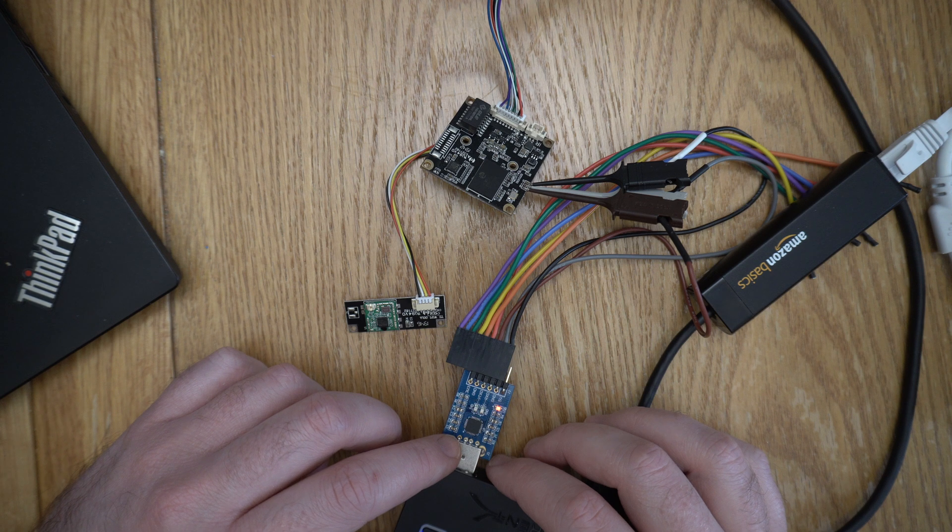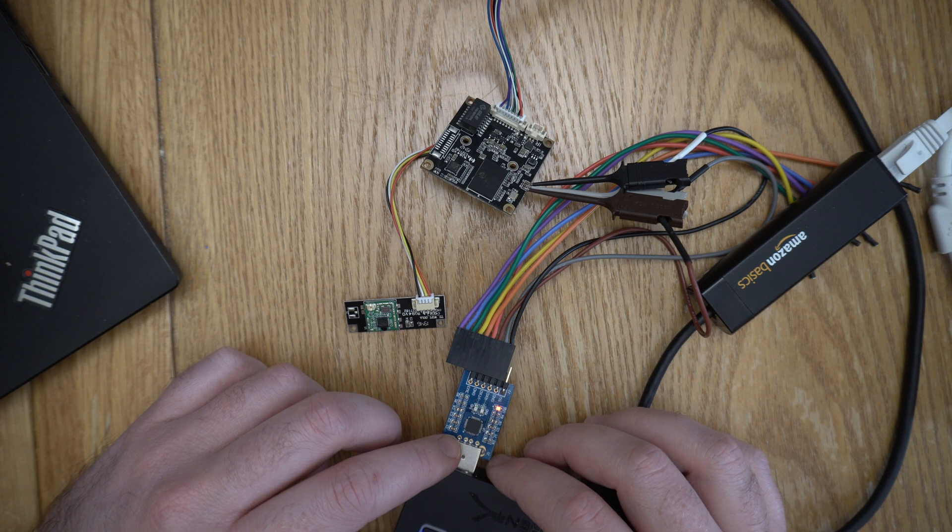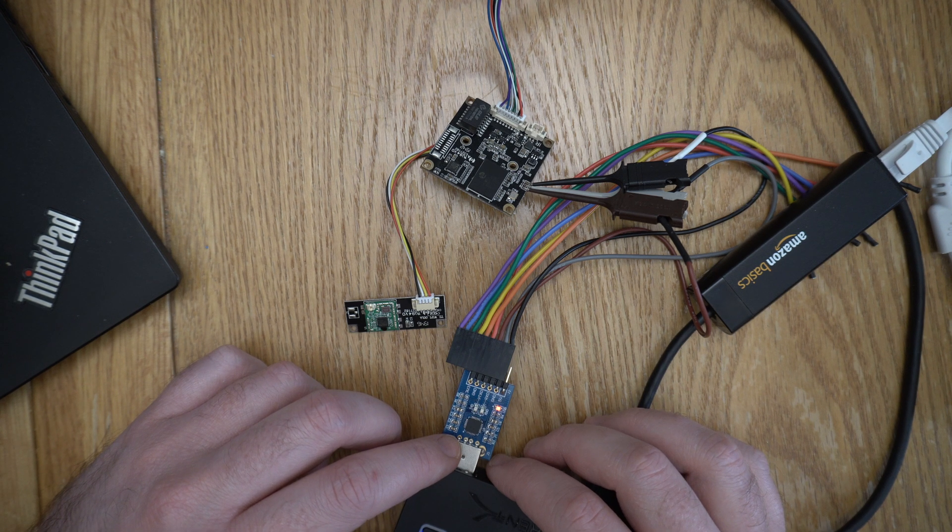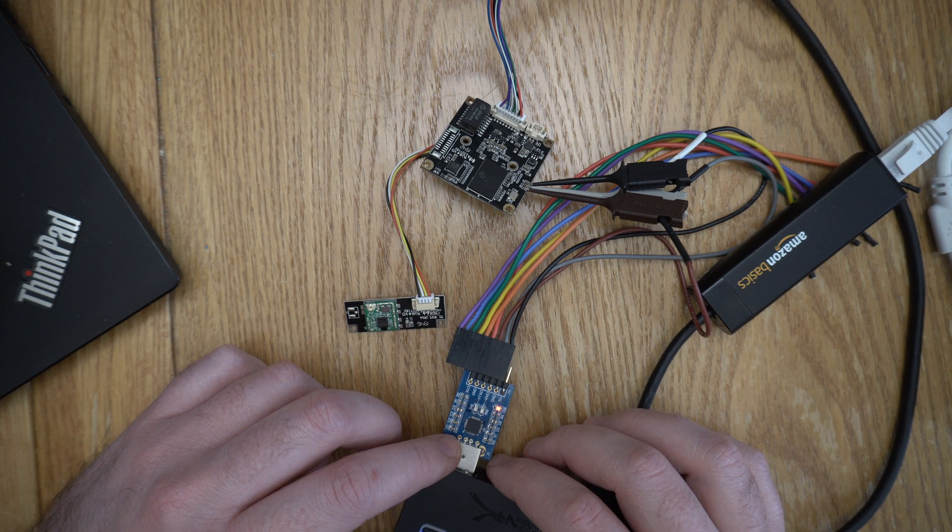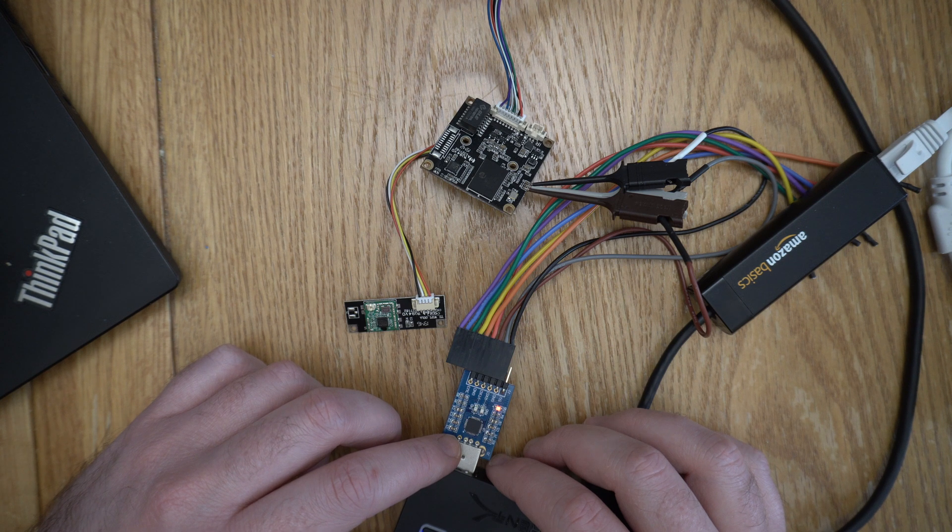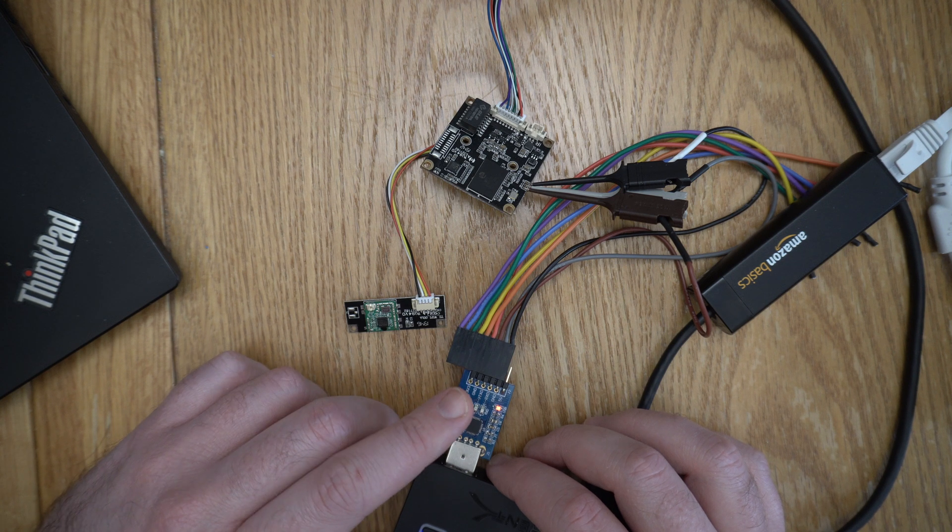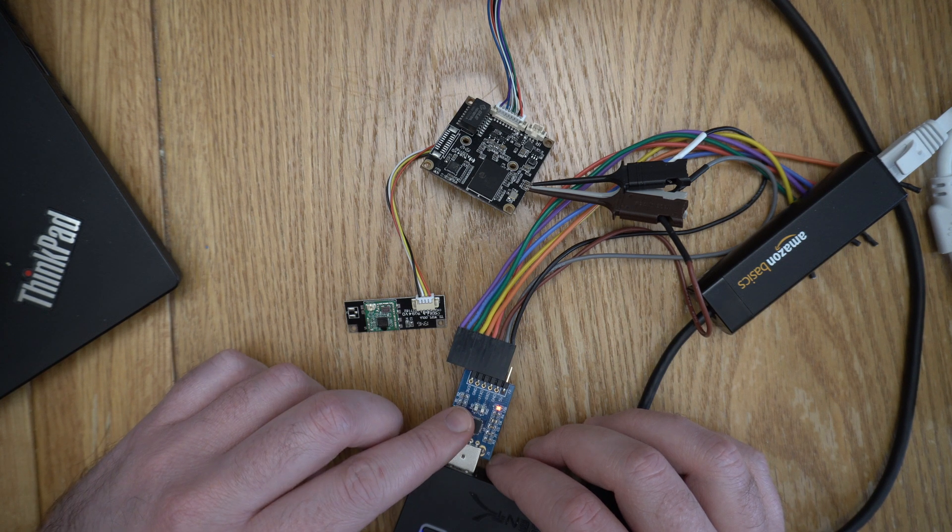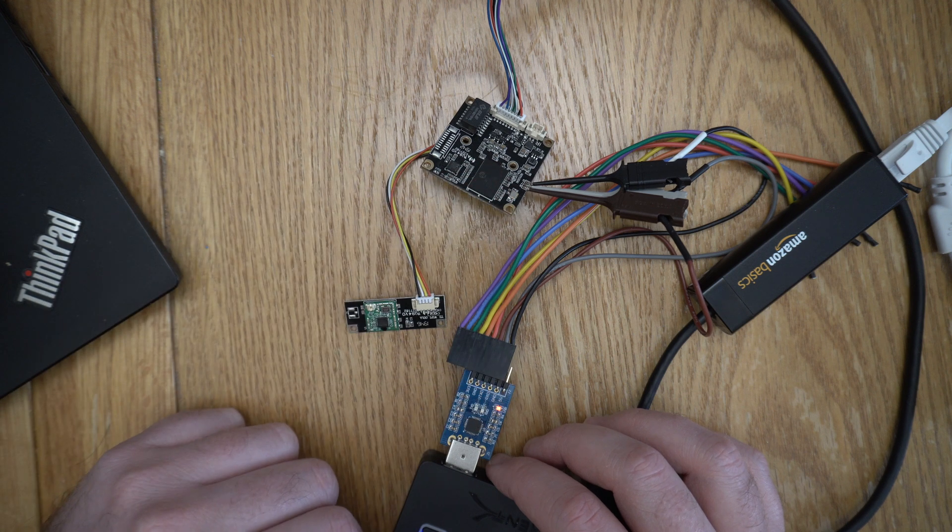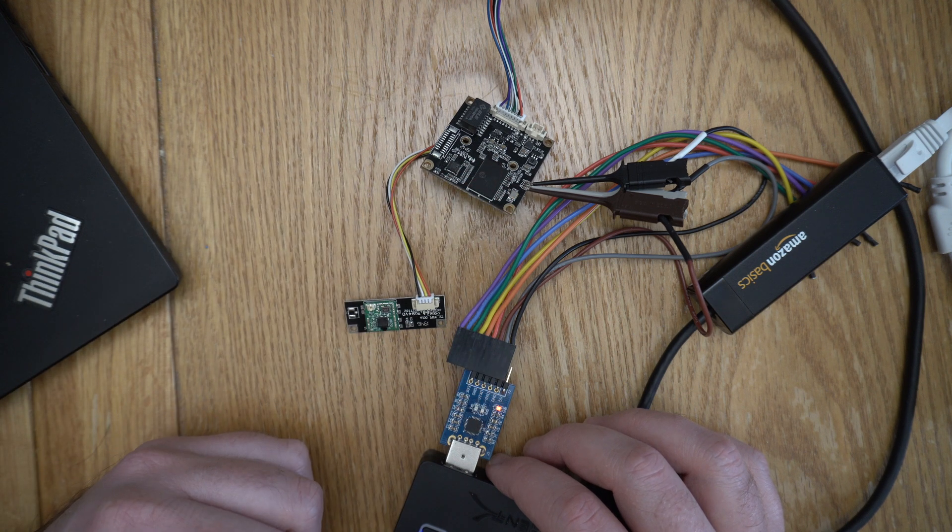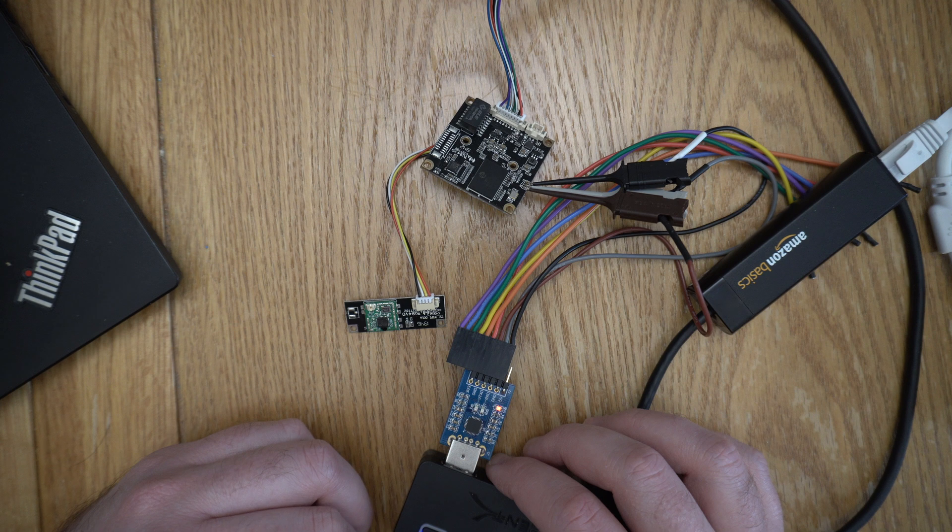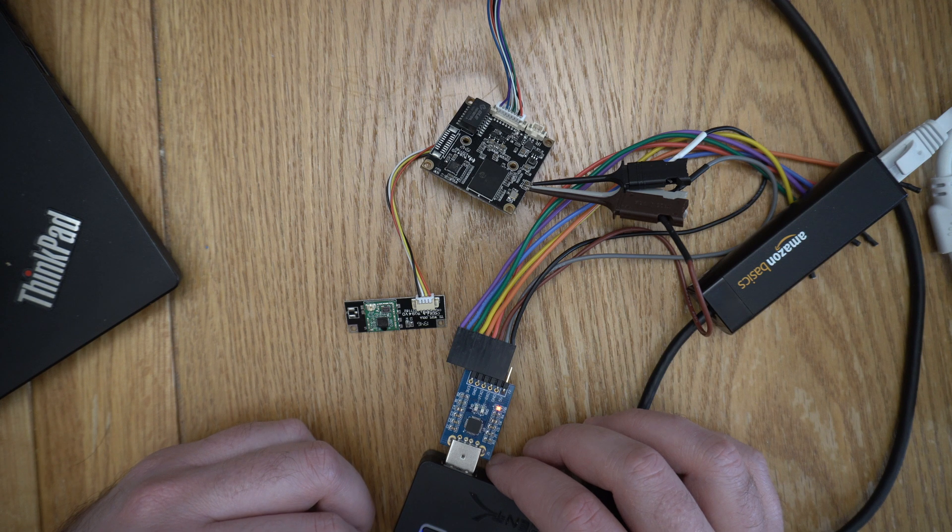Welcome back. Last time we looked at gaining access to this Zossi Wi-Fi CCTV camera using the serial port that we found by tearing the device down. So we connected a USB serial adapter to that serial port, and what we found was the operating system had a username and password protecting it. We tried some common ones there, we couldn't gain access.